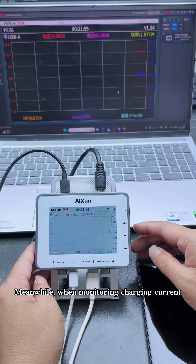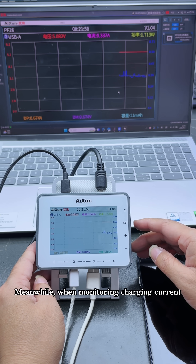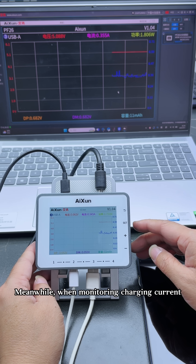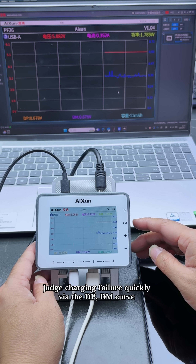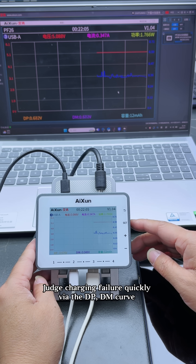Meanwhile, when monitoring charging current, judge charging failure quickly via the DP-DM curve.